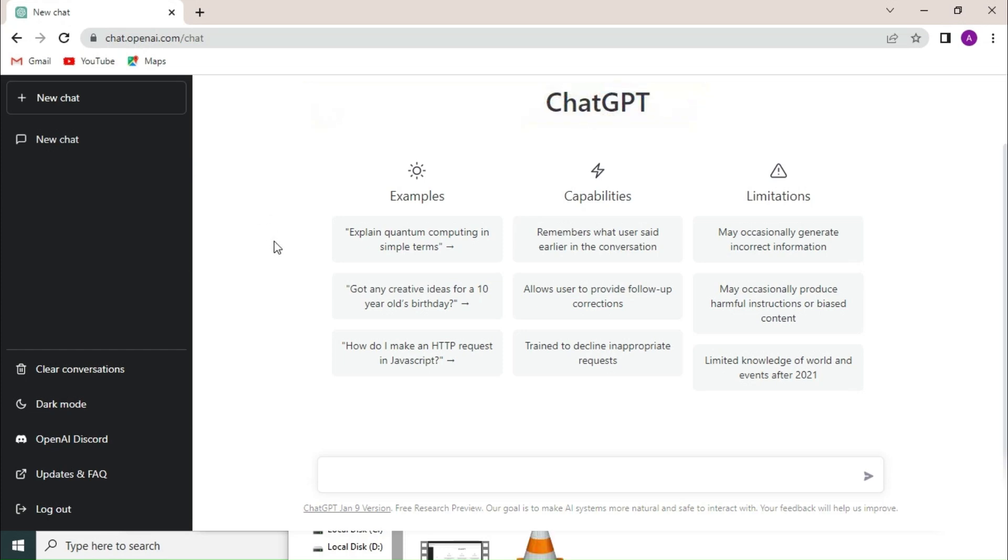Hello everyone, welcome to our new video. Today we are going to learn how we can write VBA code using ChatGPT. If you are new to ChatGPT, you can follow the link showing on the screen to learn how you can create a ChatGPT account. So let's begin.